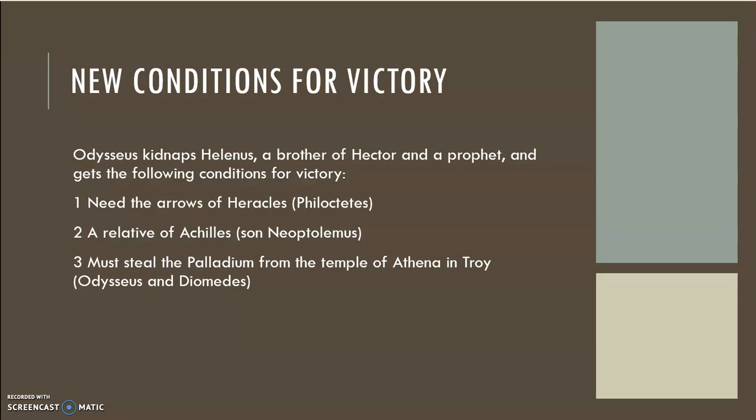Odysseus and Diomedes also sneak into the city of Troy and steal the Palladium as the gods instructed. But even though they've completed all of these steps and done everything they think they need to do, they are still not winning. So Odysseus says, fine — I will turn to trickery and deceit to make this happen.